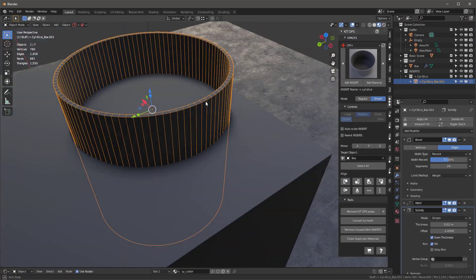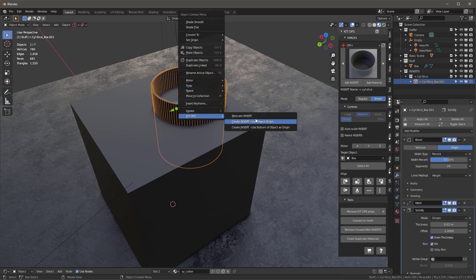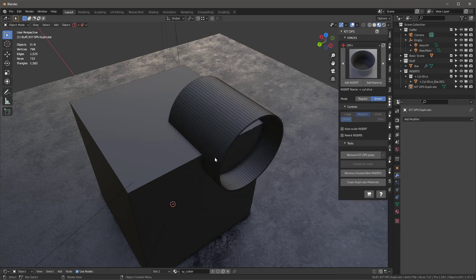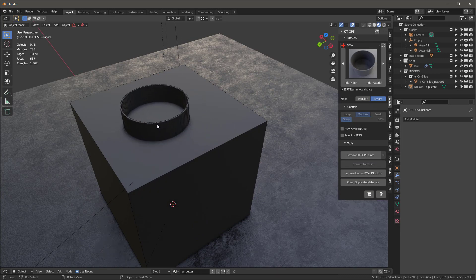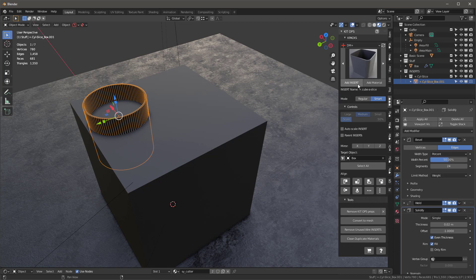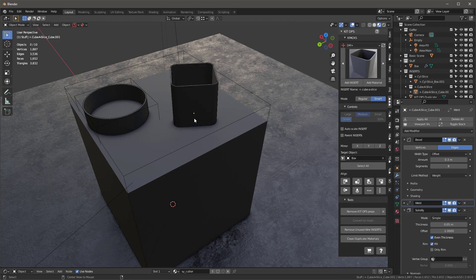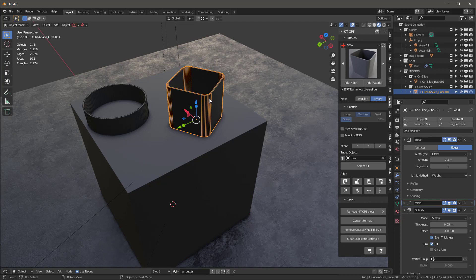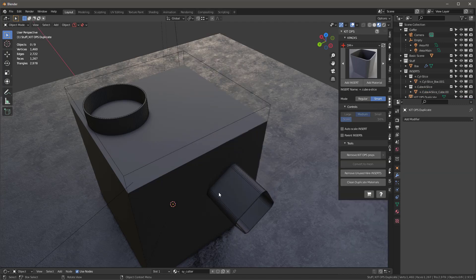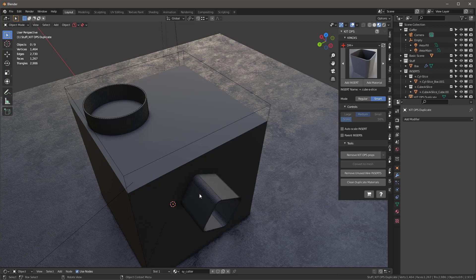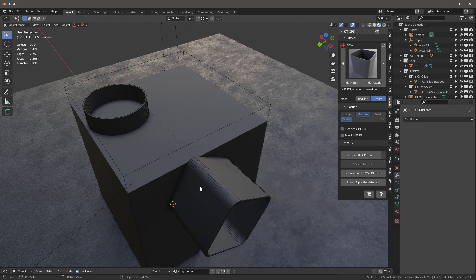That's not one of the new features, but one of the new features is: if I right-click I have KitOps — and we've got three new things here: Relocate Insert, Create Insert. So now free can actually create inserts, use object-oriented origin, or use the bottom of the object as the origin. I can right-click and say Relocate, and it'll just move it anywhere I want. Also, when using KitOps and you add an insert, you can hold the Alt key down and scroll the middle mouse button to rotate it. And if I roll the middle mouse wheel without Alt, I can scale it.